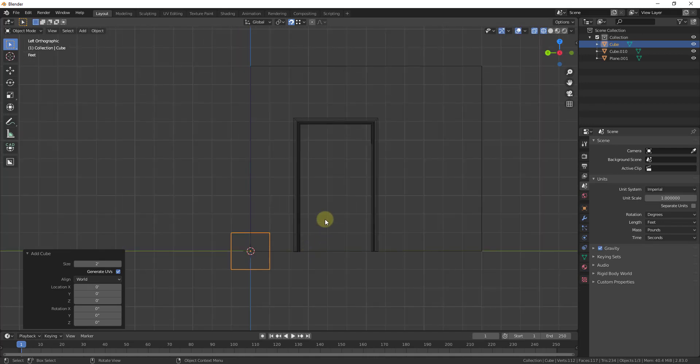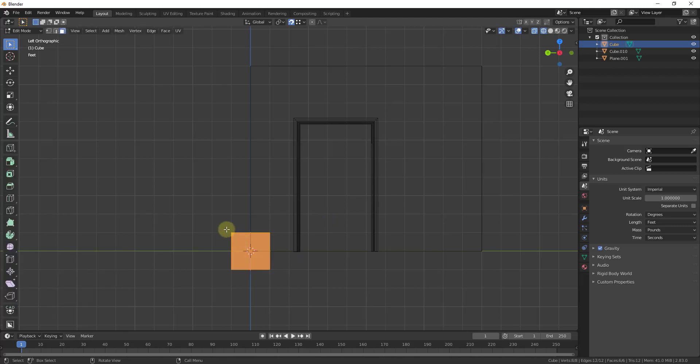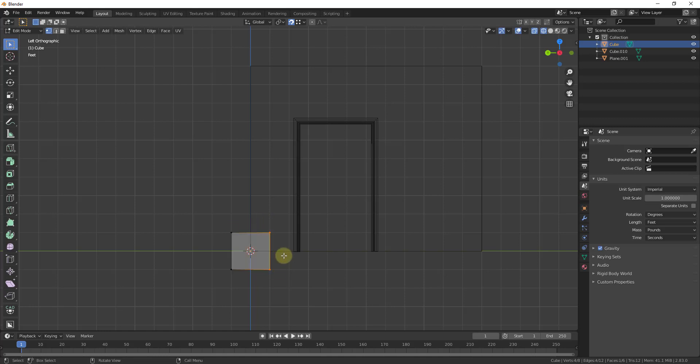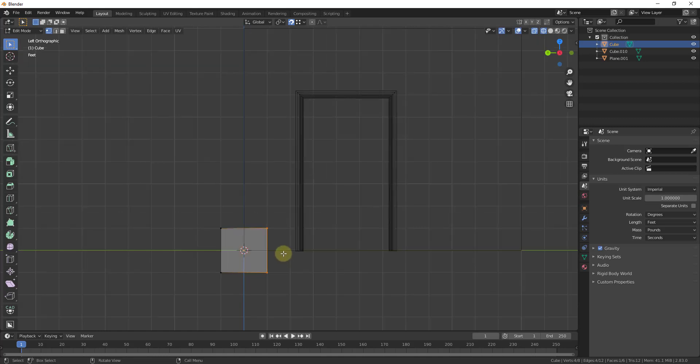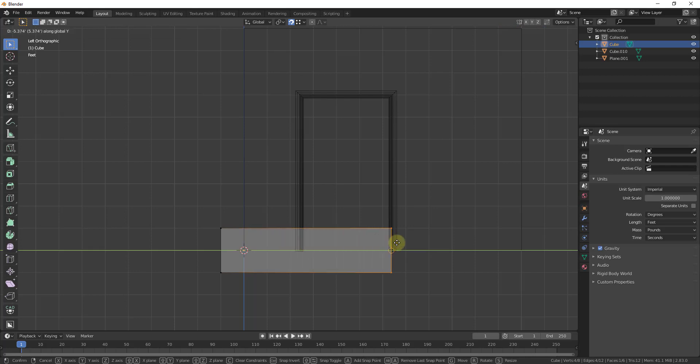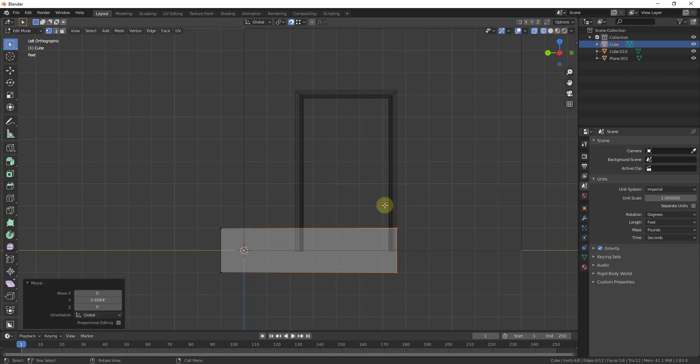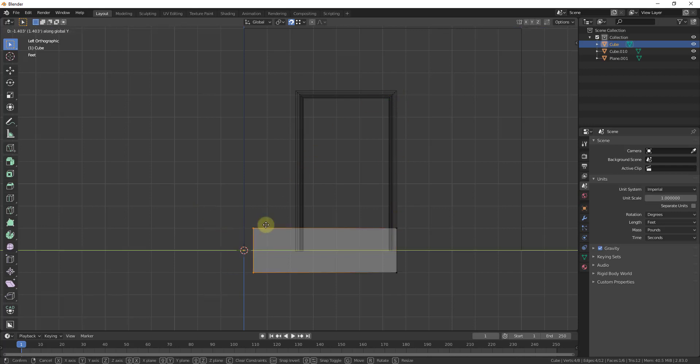So what we're going to do is we're going to hit the tab key to go into edit mode and then I'm just going to tap the one key in order to go to vertex edit mode. And what we're going to do is we're going to start aligning edges. So I'm just going to tap G and I'm going to align this with this side.